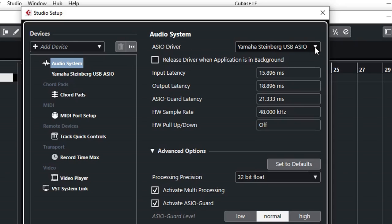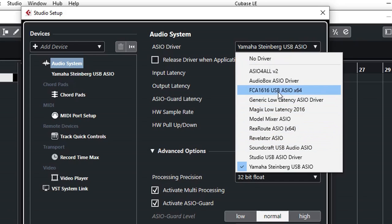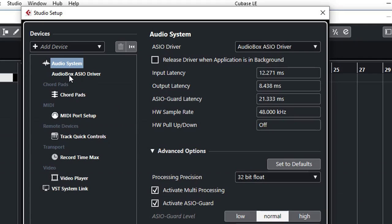By clicking on the audio system, we can now select ASIO driver. Currently it's selected as my Yamaha Steinberg USB ASIO driver, which is my Yamaha AG-03 mixer and audio interface. But if you are using a different audio interface, you can select the one that the driver has been successfully installed to. Let's try my Presonus AudioBox i2, two input, two output audio interface.